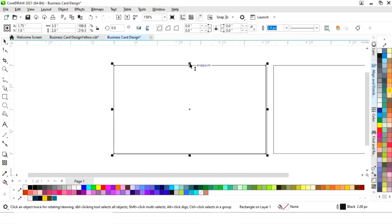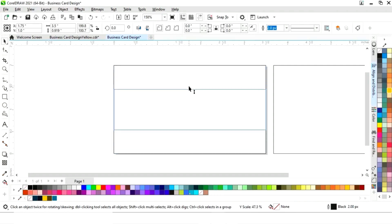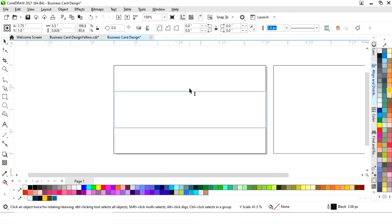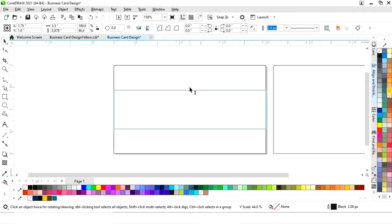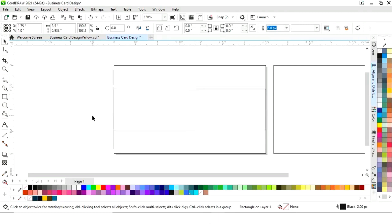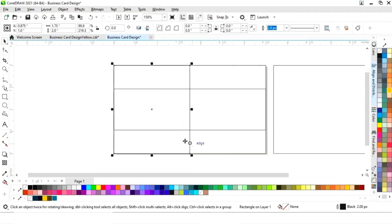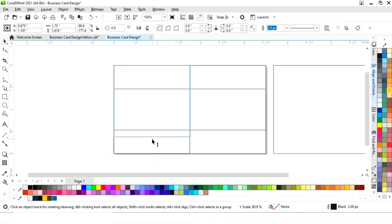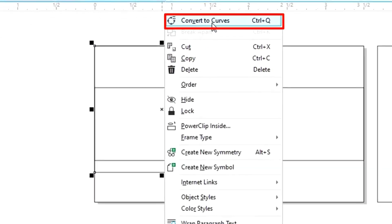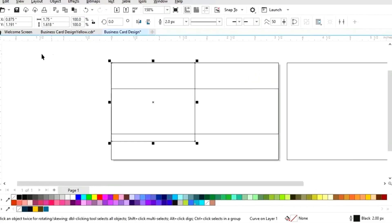We select this rectangle and drag to reposition it, then right-click to make a copy. Again we select the rectangle, drag it, and make another copy by right-clicking. Now we drag from the bottom, right-click and select Convert to Curves.